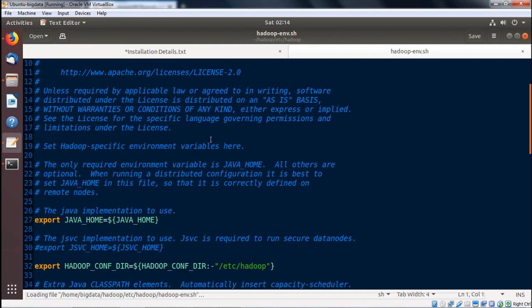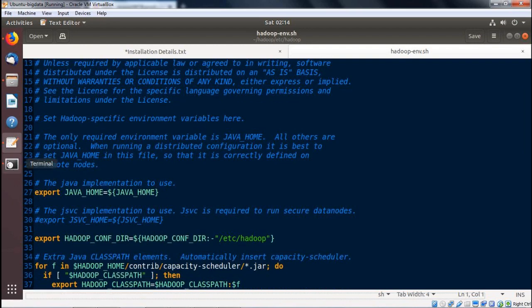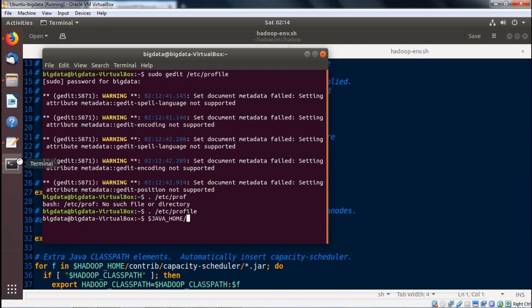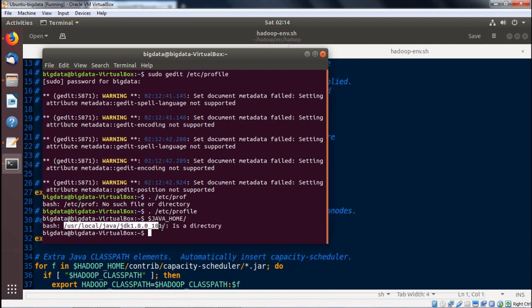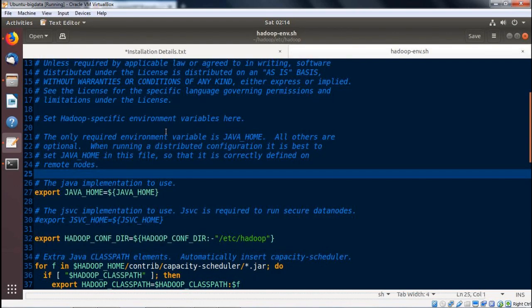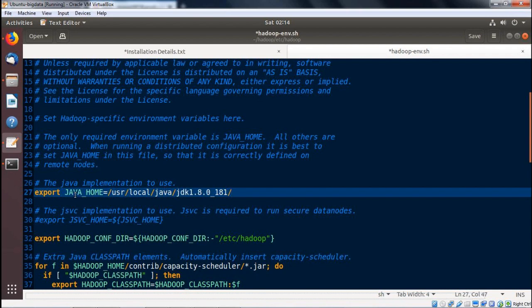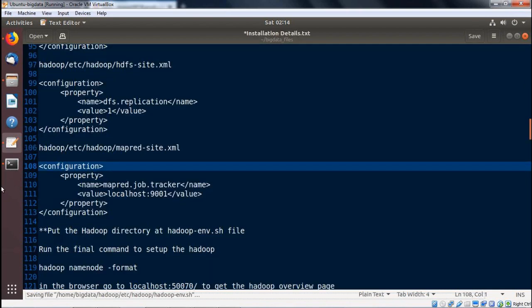Now we go to hadoop-env.sh. We are supposed to put the Java home path in this shell program. We get the JAVA_HOME path by running echo $JAVA_HOME, copy the result — being careful not to include any trailing colon — and paste the required Java home path into hadoop-env.sh with the export JAVA_HOME= line. The shell program has been updated with the Java home path.